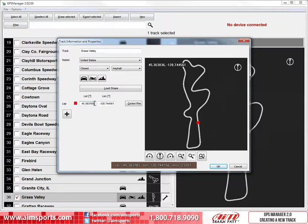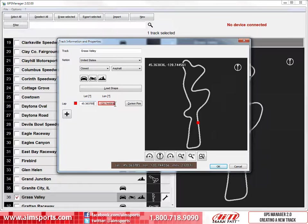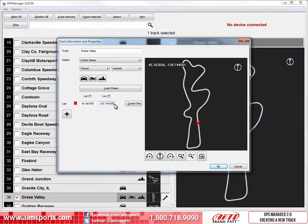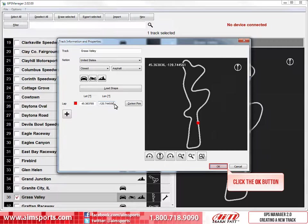Next, we do the same thing with the Longitude value by selecting the LON input box. When you input the coordinates and are sure that the rest of the values in the Track Information and Properties are correct, click on the OK button to store the track in the database.